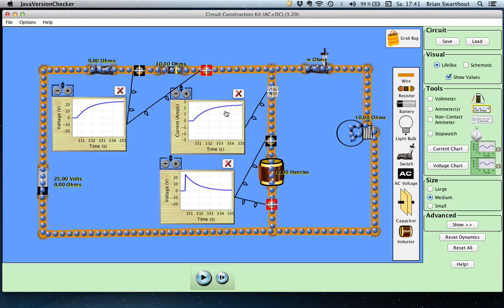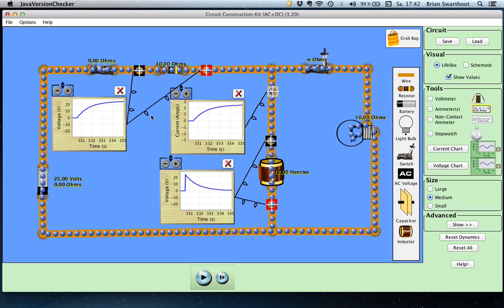Now let's look at these three graphs in a little more detail, starting at time zero — which is right after the switch is closed. Right after the switch is closed, there is no current flowing through the circuit. If there's no current flowing through the circuit, then there's no current through the resistor and there's no voltage across the resistor. V equals I times R — the current and the voltage are directly proportional to each other. If there's no current, then there's no voltage.